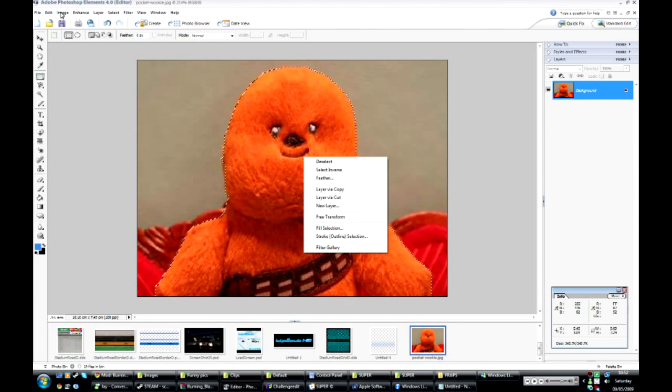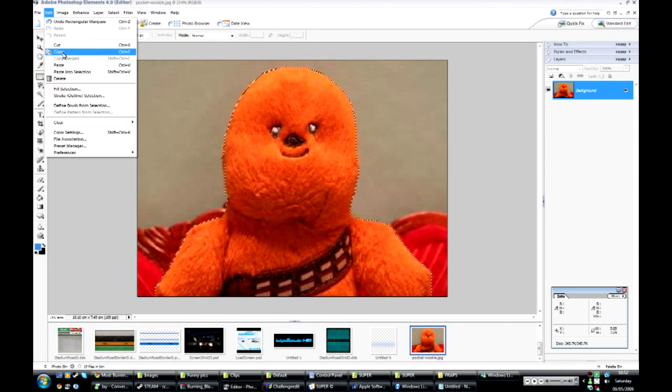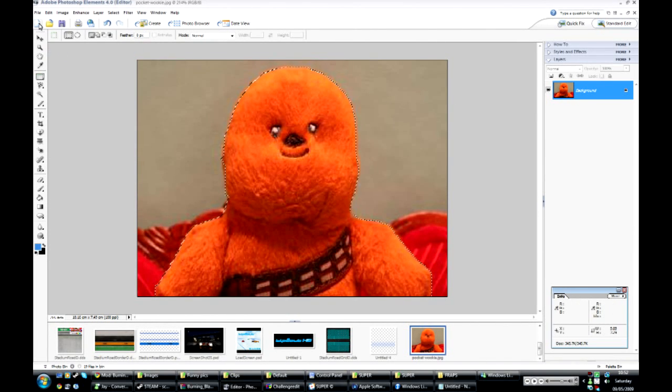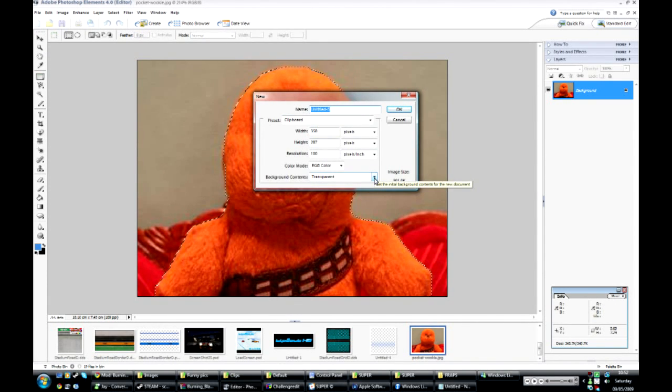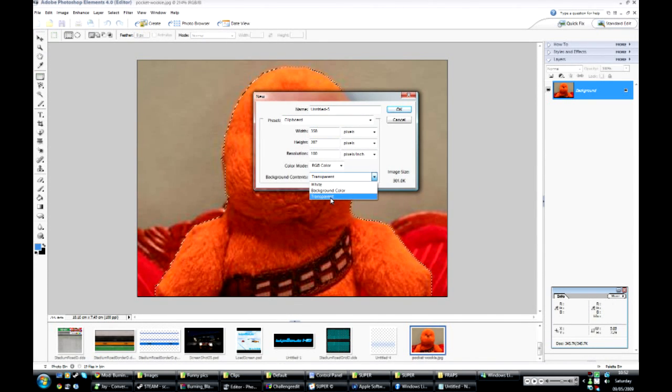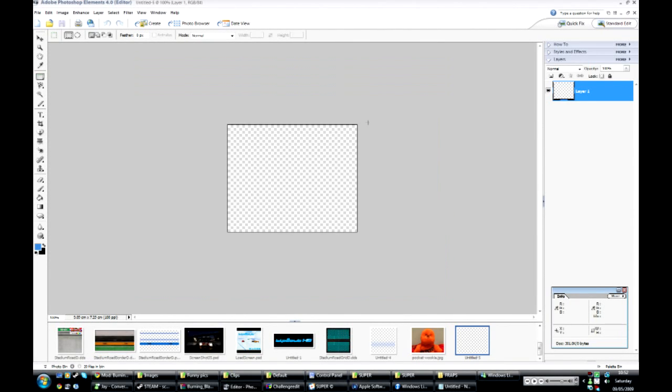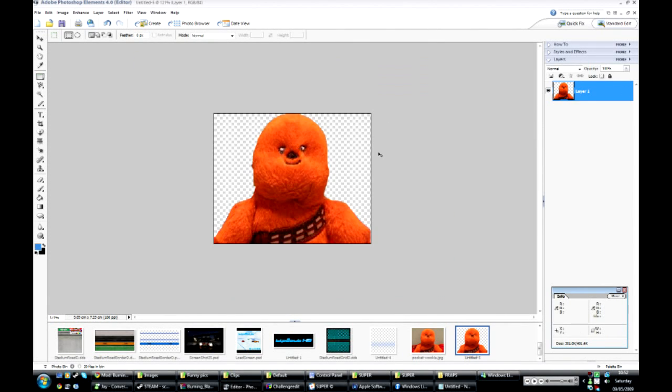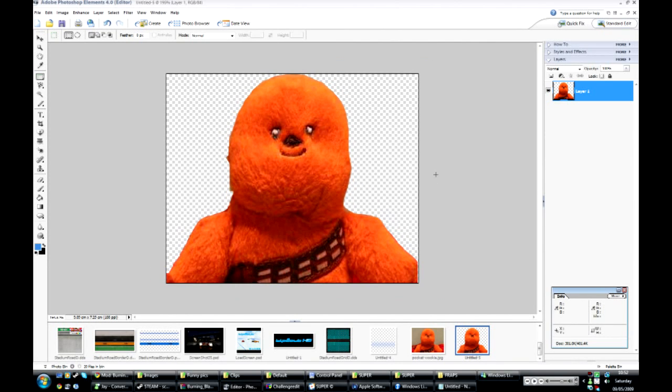Then you can just copy that and create a new image with a transparent background - that's the most important bit. Create that and then paste your image in.